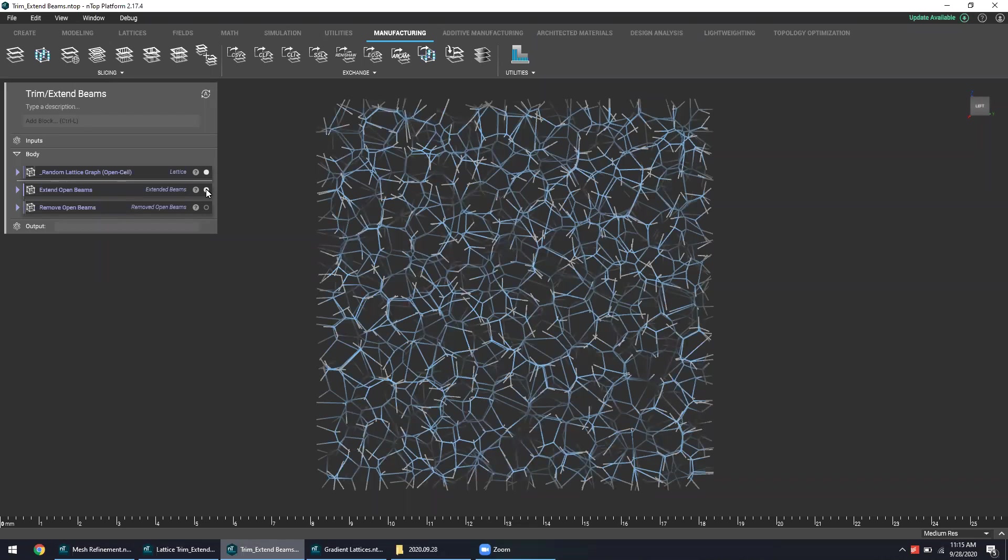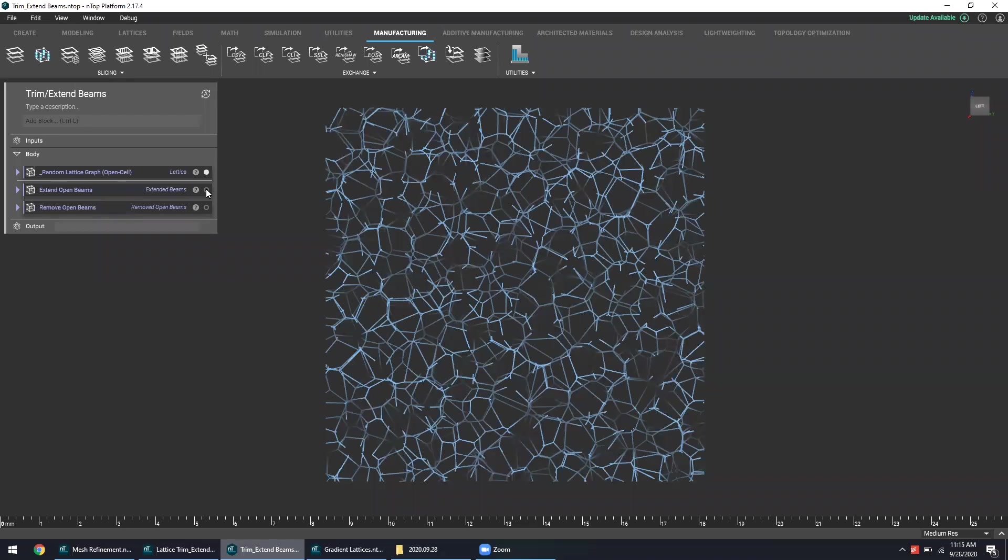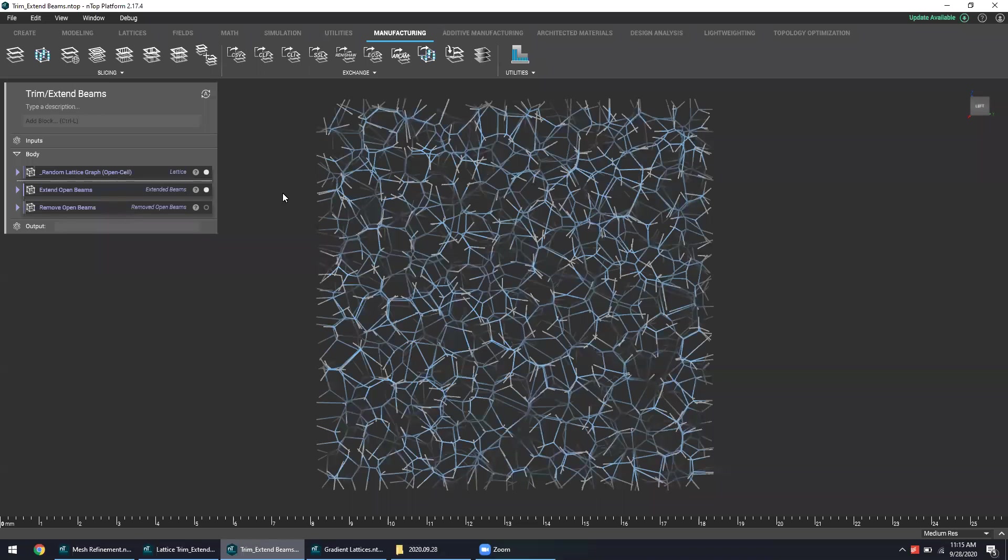So as I flash on these lattice beams here, you can see that the gray beams are essentially an extension of the existing blue ones.